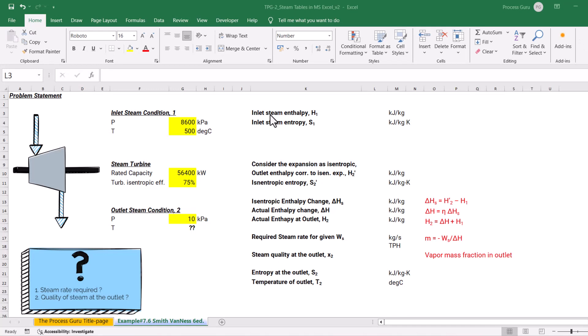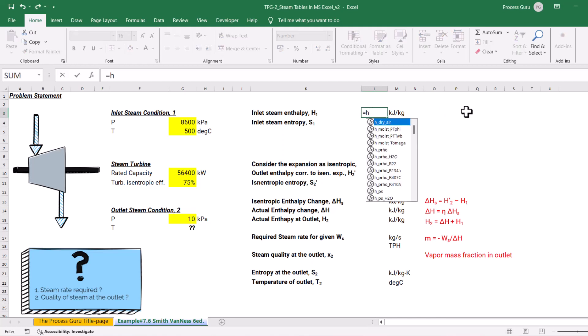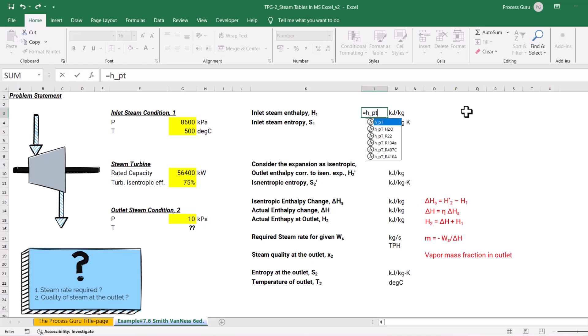First we will calculate the inlet steam enthalpy H1. For that, we write the function H. H stands for enthalpy, and we have pressure and temperature values of the inlet stream. So I am writing down H with the PT underscore argument. We are working with water, not any refrigerant, so I will use the H2O formula.